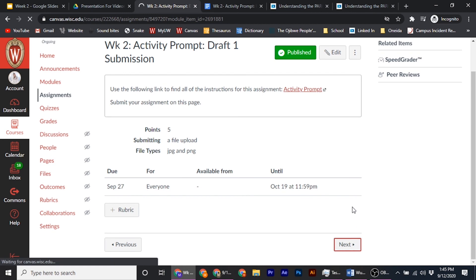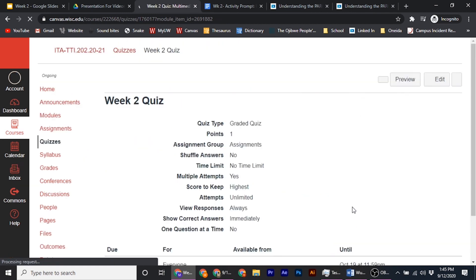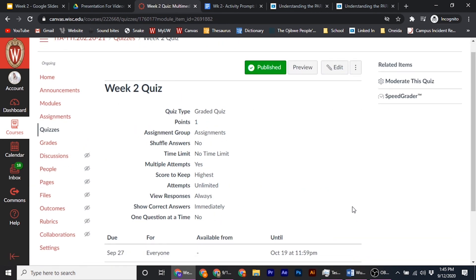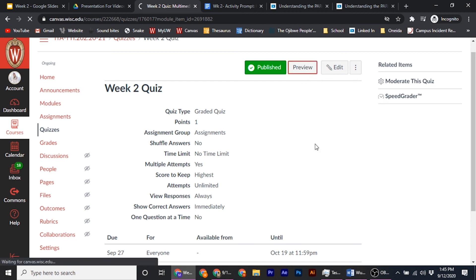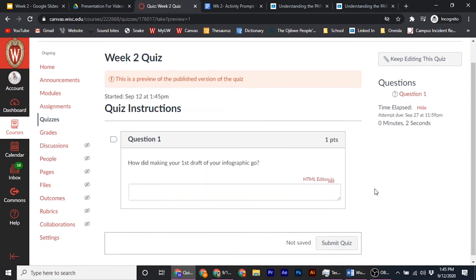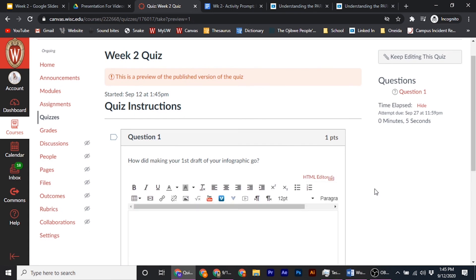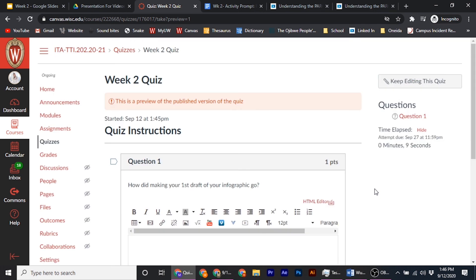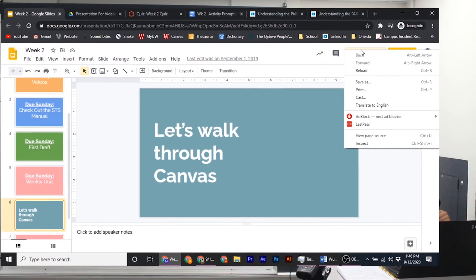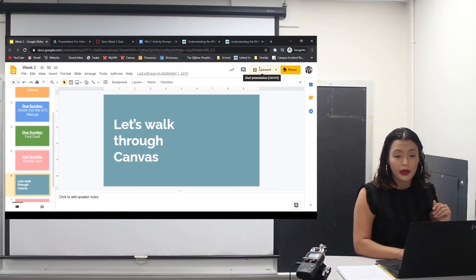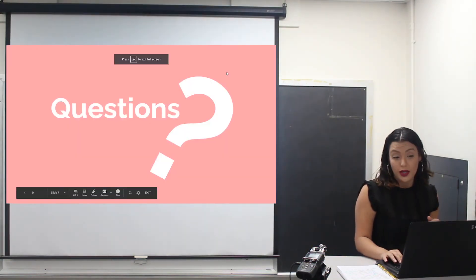The last thing for this module is to take the quiz. It's just one question — it simply asks how did making your first draft of your infographic go. Once you're done with that, you submit the quiz and that is everything you need to complete for this week.